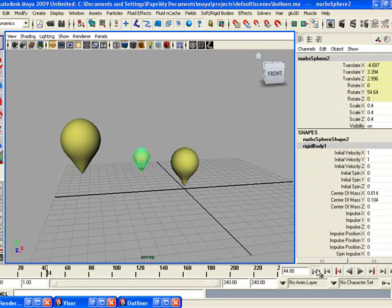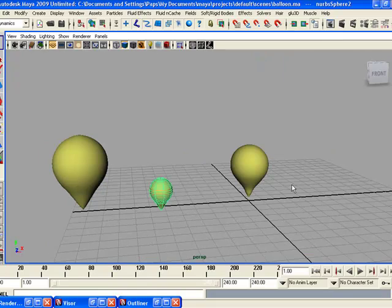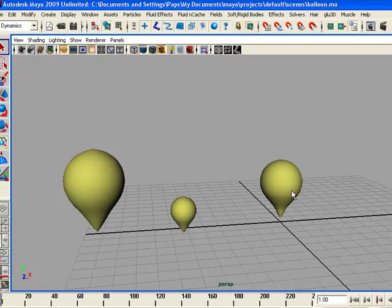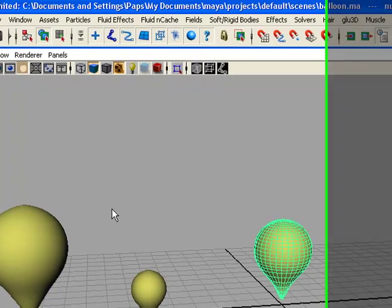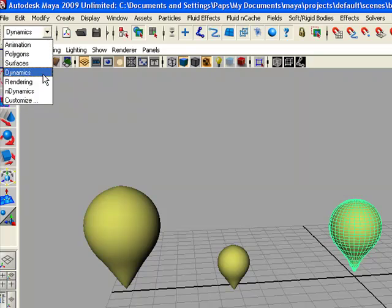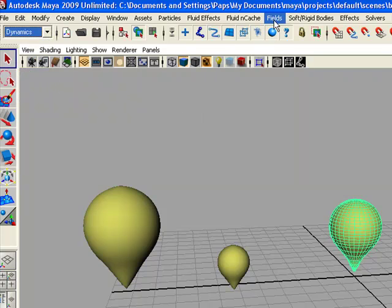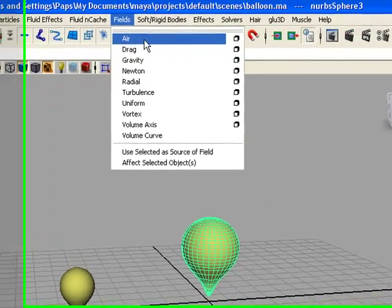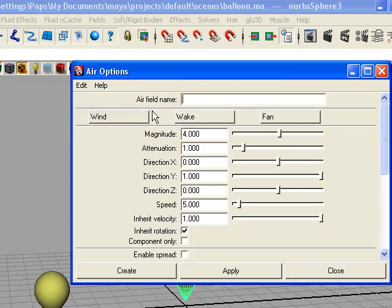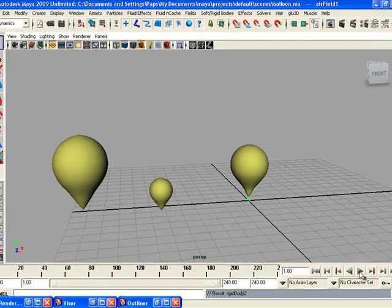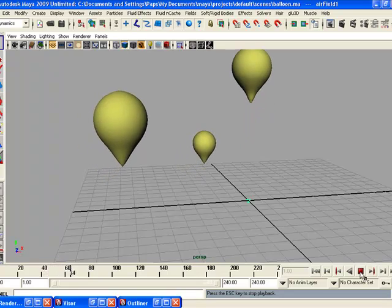Now we learn how to assign the air field to 3D objects. Let's assign an air field to the third balloon in the scene. Select the object, then change the menu set to Dynamics, go to the Fields menu, and assign Air with default options — reset settings and create. Now play the animation.